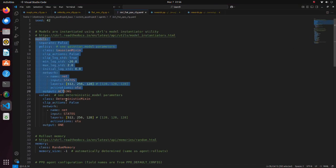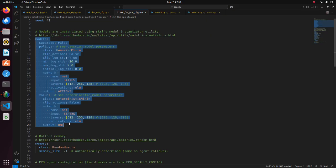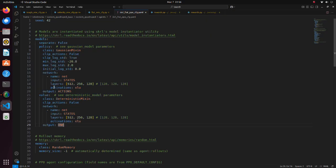Under the models key, settings for actor network and critic network are defined. For both actor network and critic network as input, robot states are used.